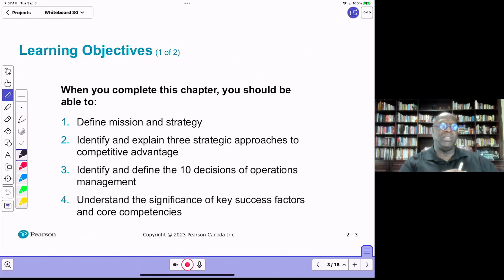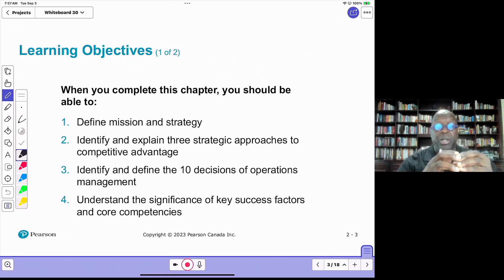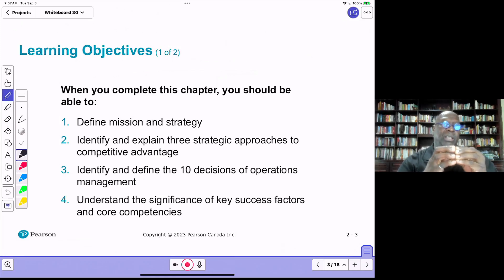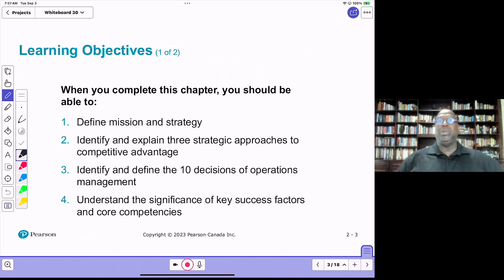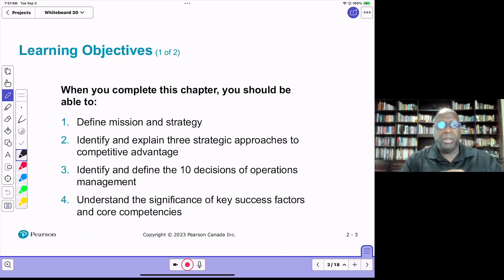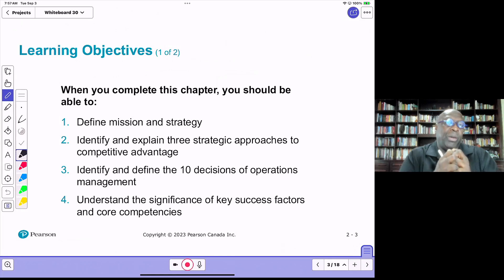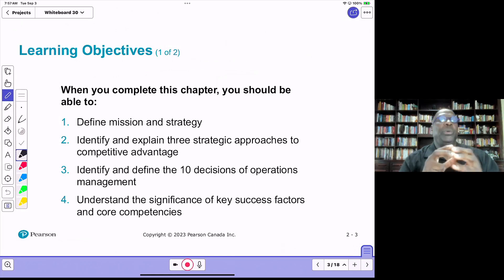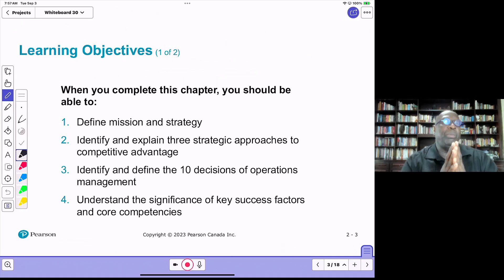A key success factor is a condition that must exist within an organization that allows it to succeed. Without that key success factor, it is very difficult for the organization to succeed. For example, competent employees — without competent employees, it is difficult to run a successful organization. Core competencies are the capabilities that are core to the organization's mission and vision. Both have implications for operations.